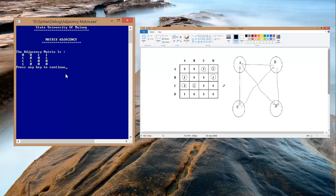The last one is we draw a line from column D to A. Because there is already an arrow connecting D and A, we simply add the opposite direction of the arrow. That is the adjacency matrix of the program that we can explain, so thank you.